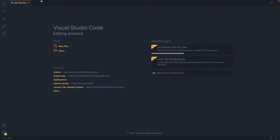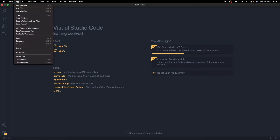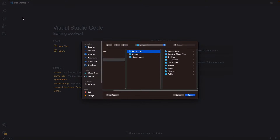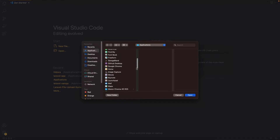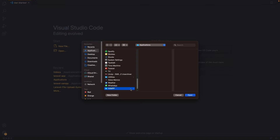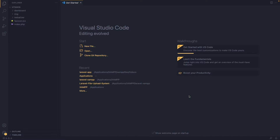The first thing I'm going to do is open the HTDocs folder in Visual Studio Code. For that, I'll go inside Applications and then inside XAMPP. Here we have the HTDocs folder, so click on Open. Now we have the HTDocs directory running in Visual Studio Code.